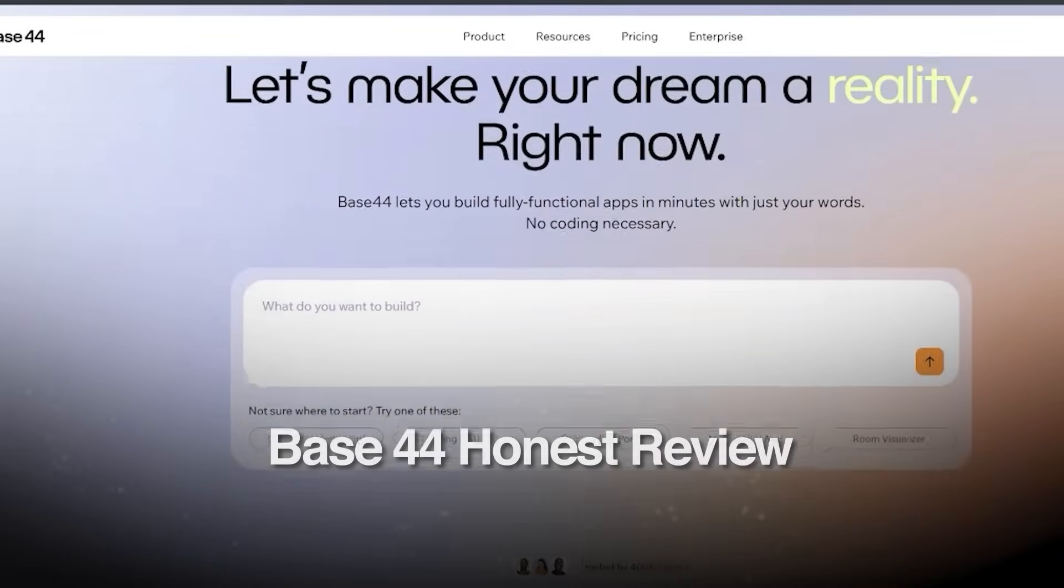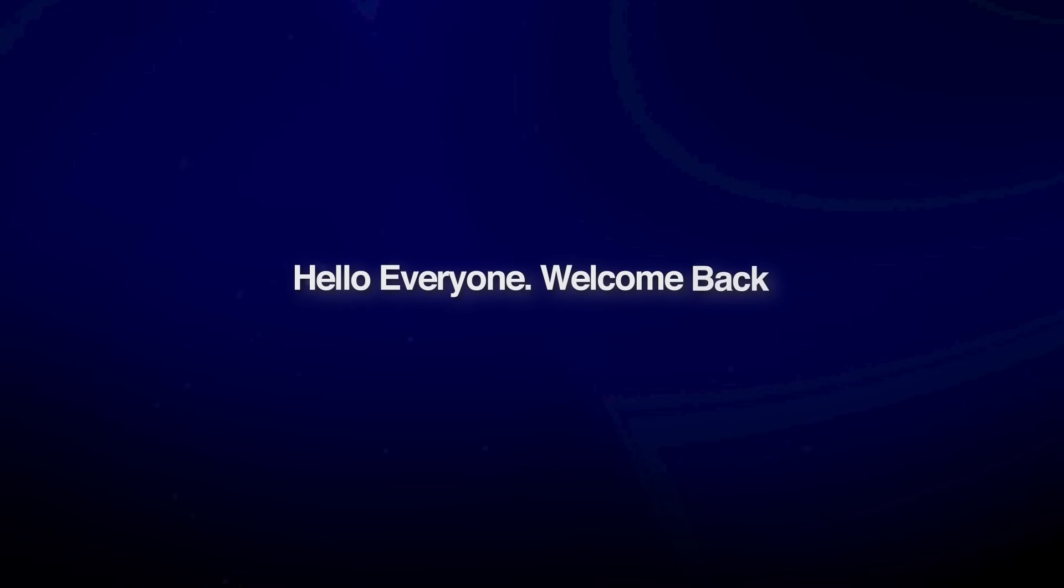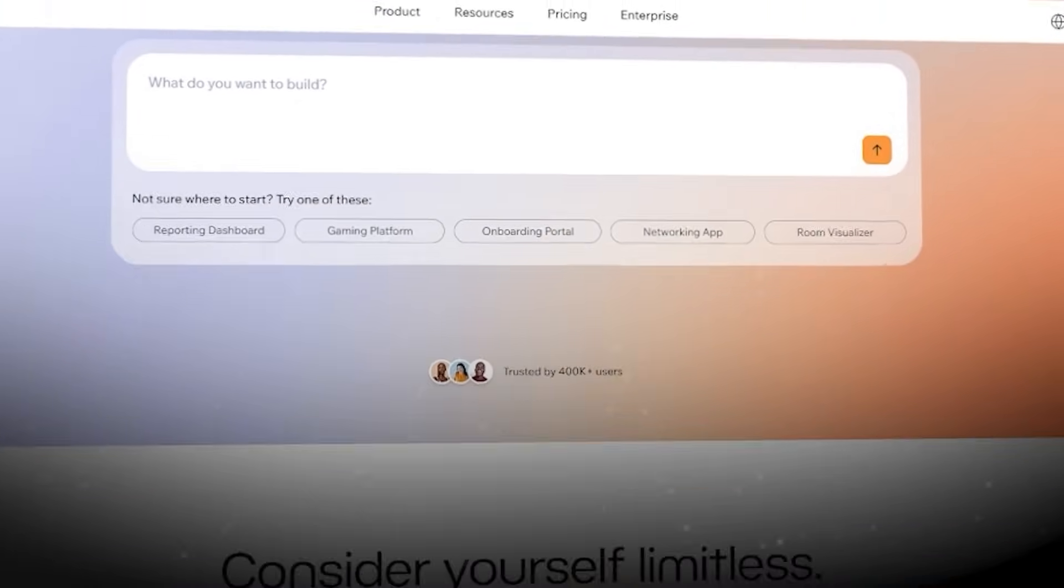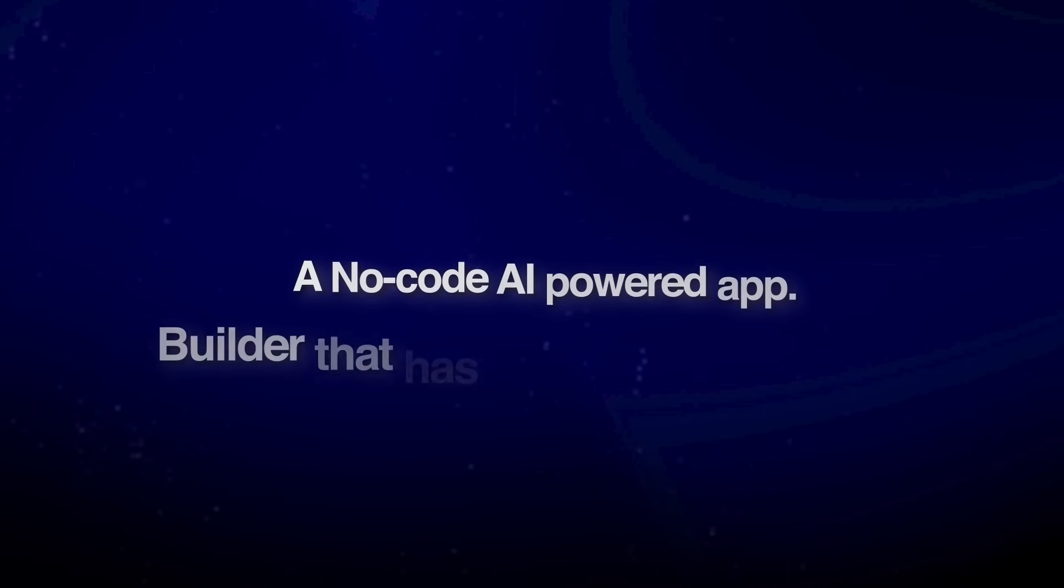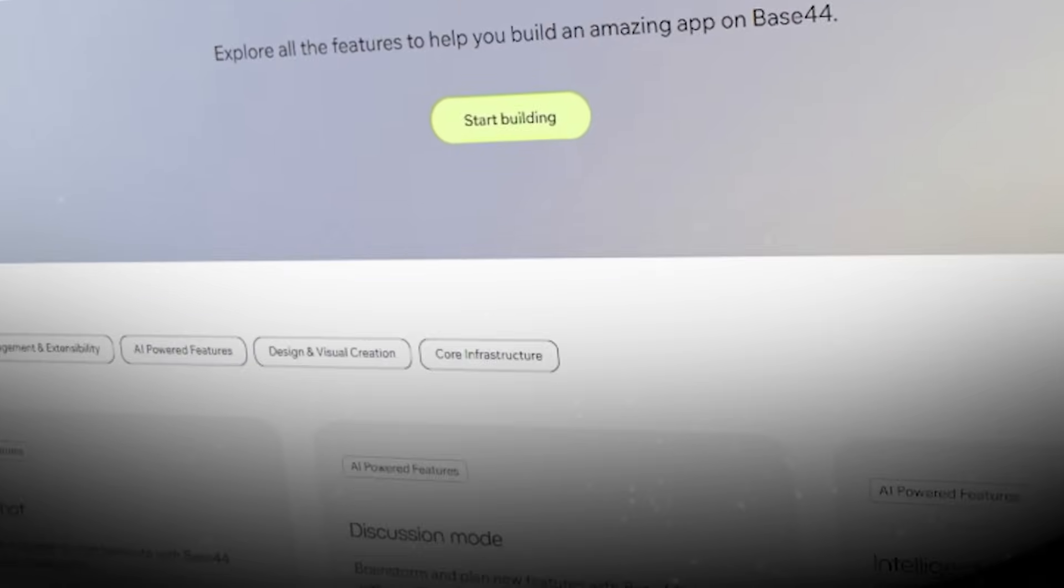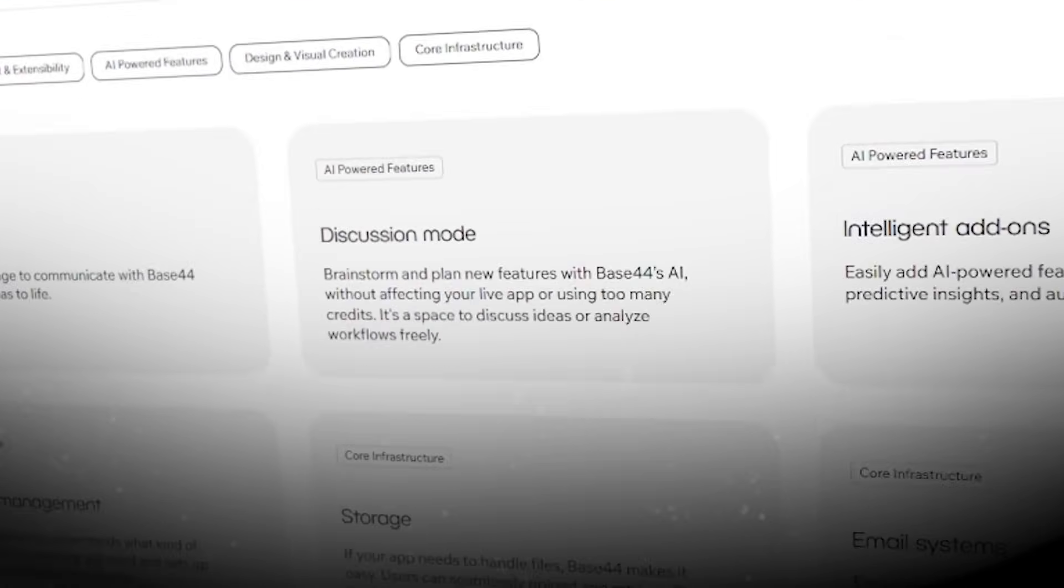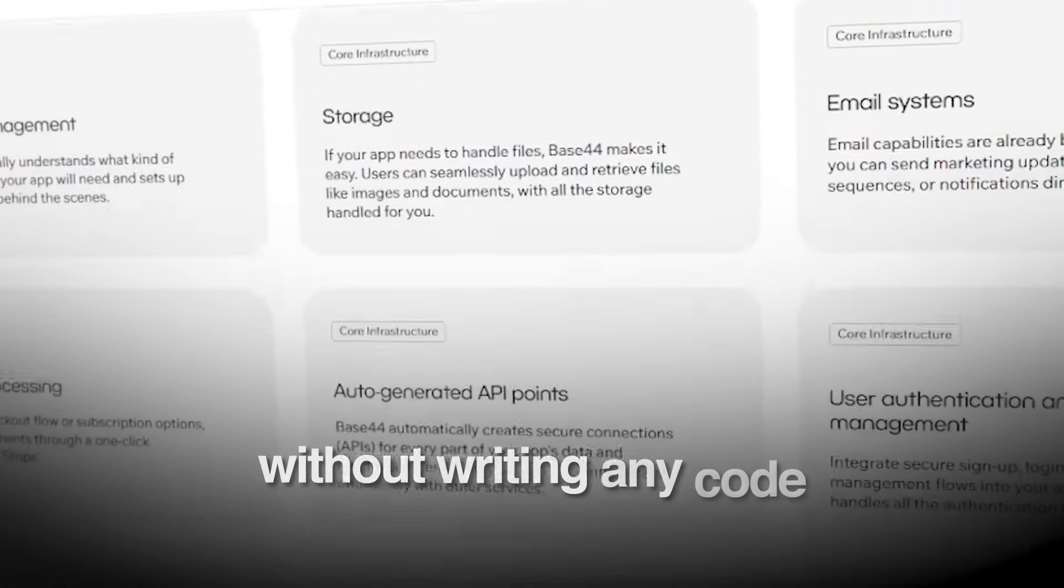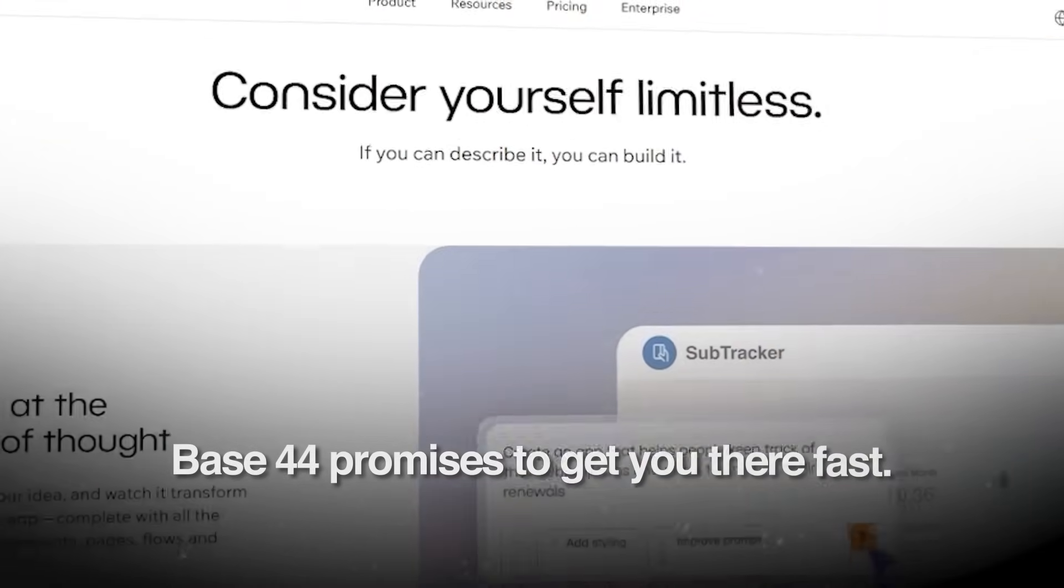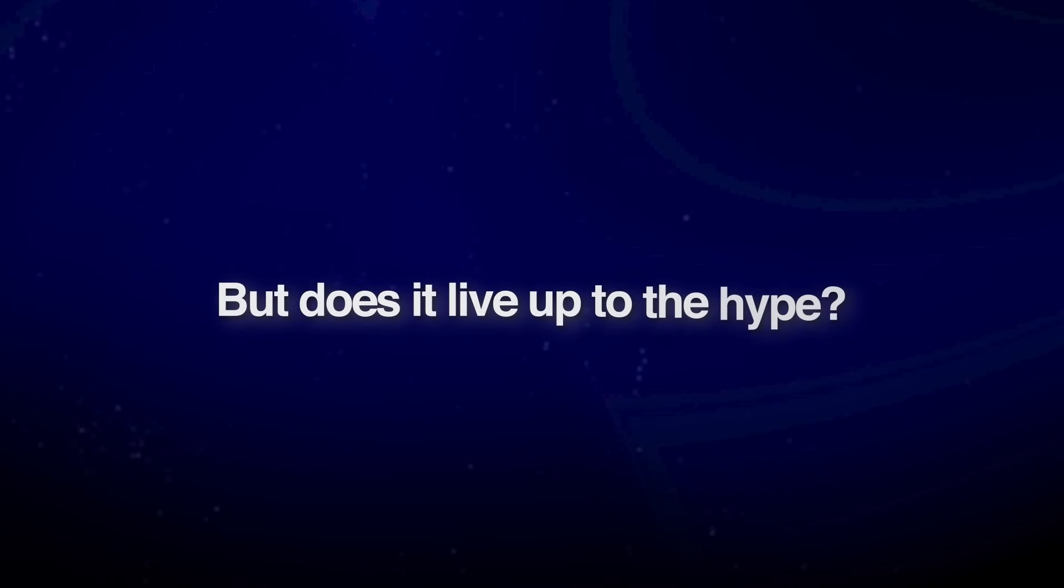Base 44 Honest Review. Hello everyone and welcome back. Today we're diving into Base 44, a no-code AI-powered app builder that has been making waves. If you want to build a fully functioning custom application without writing any code, Base 44 promises to get you there fast. But does it live up to the hype?